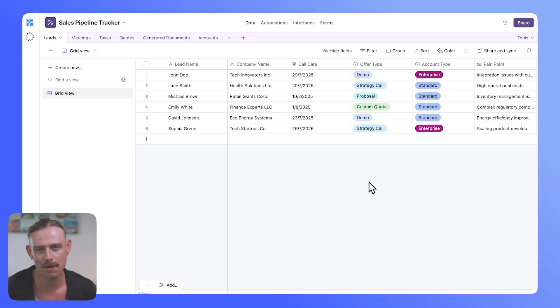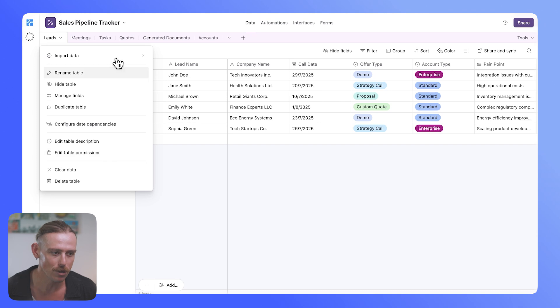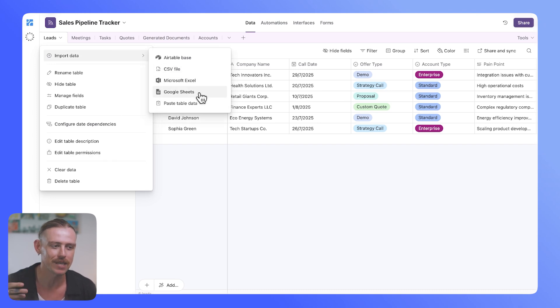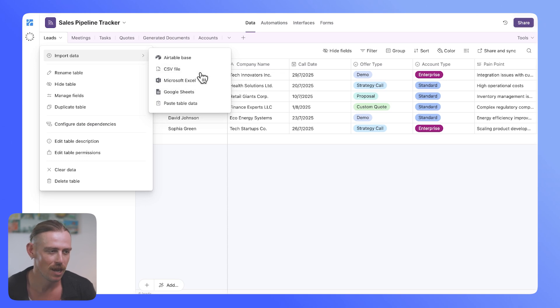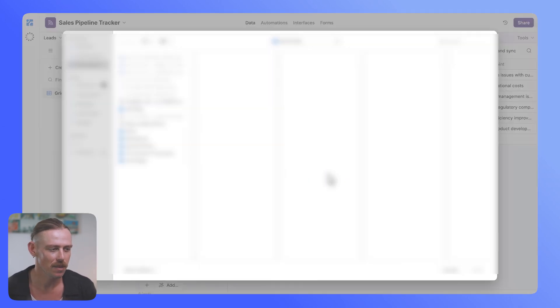In order to import your data, all you need to do is select the drop-down menu, and then select the Import Data CSV. You will notice, again, we do have the option to select Google Sheets or Excel. We'll select CSV file.